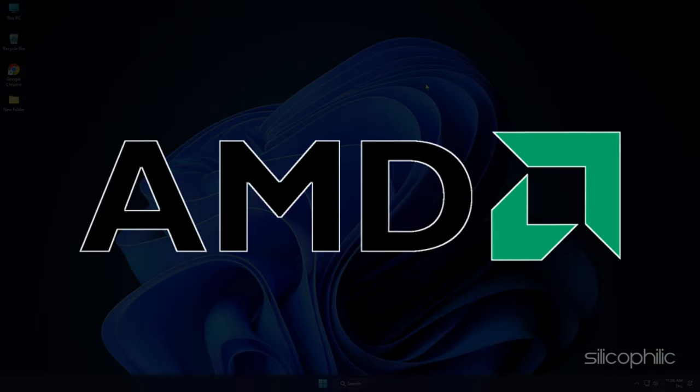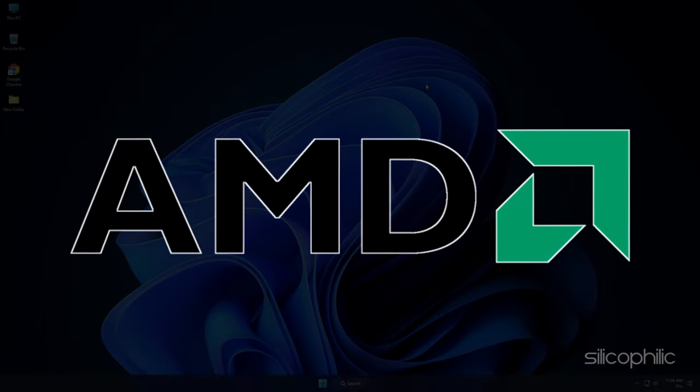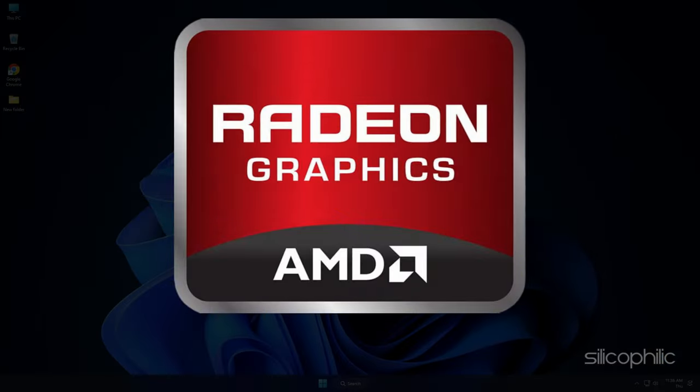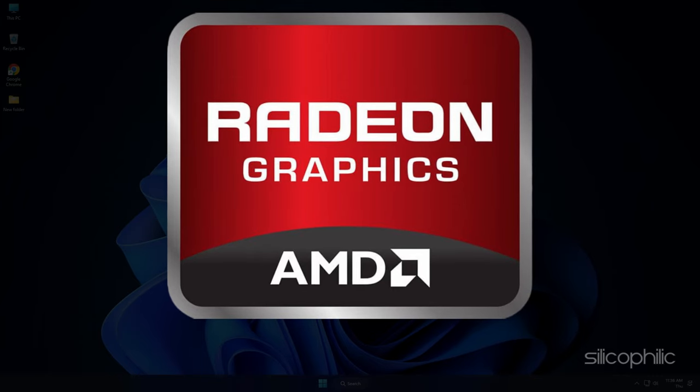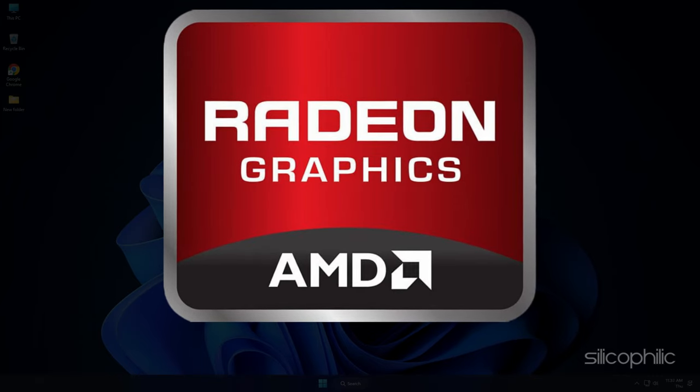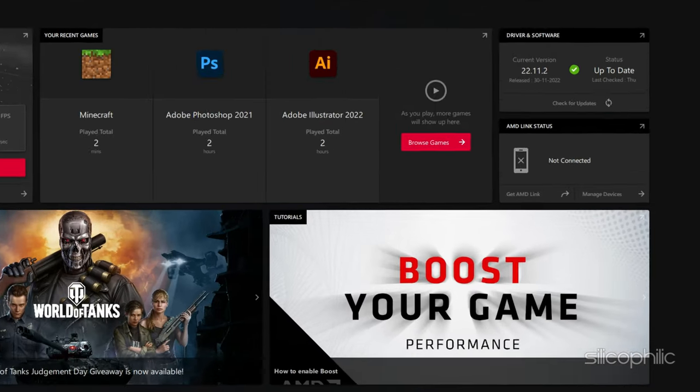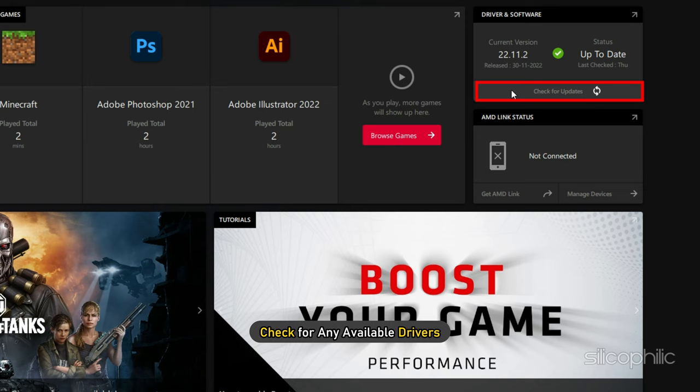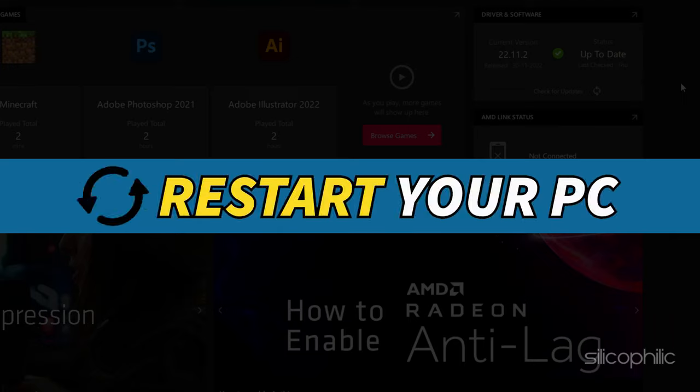For AMD graphics cards, the process is similar but uses the Radeon software instead of GeForce Experience. Run the app and check for any available drivers. Download and install the latest drivers. Restart your PC.